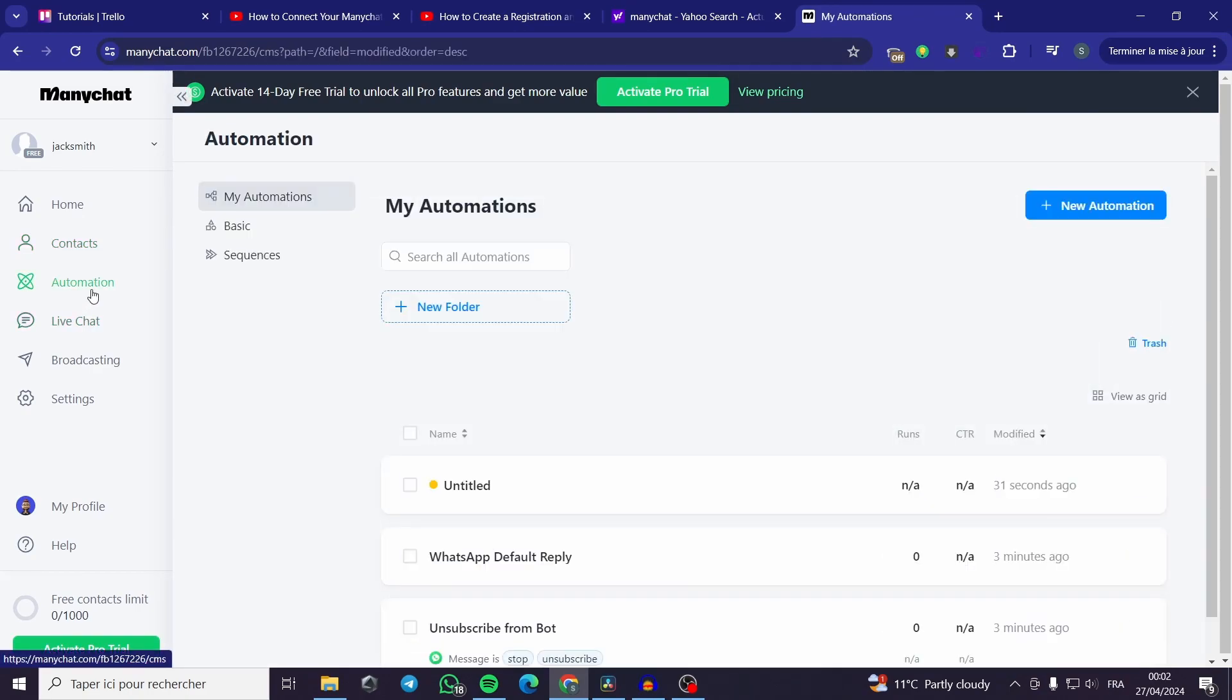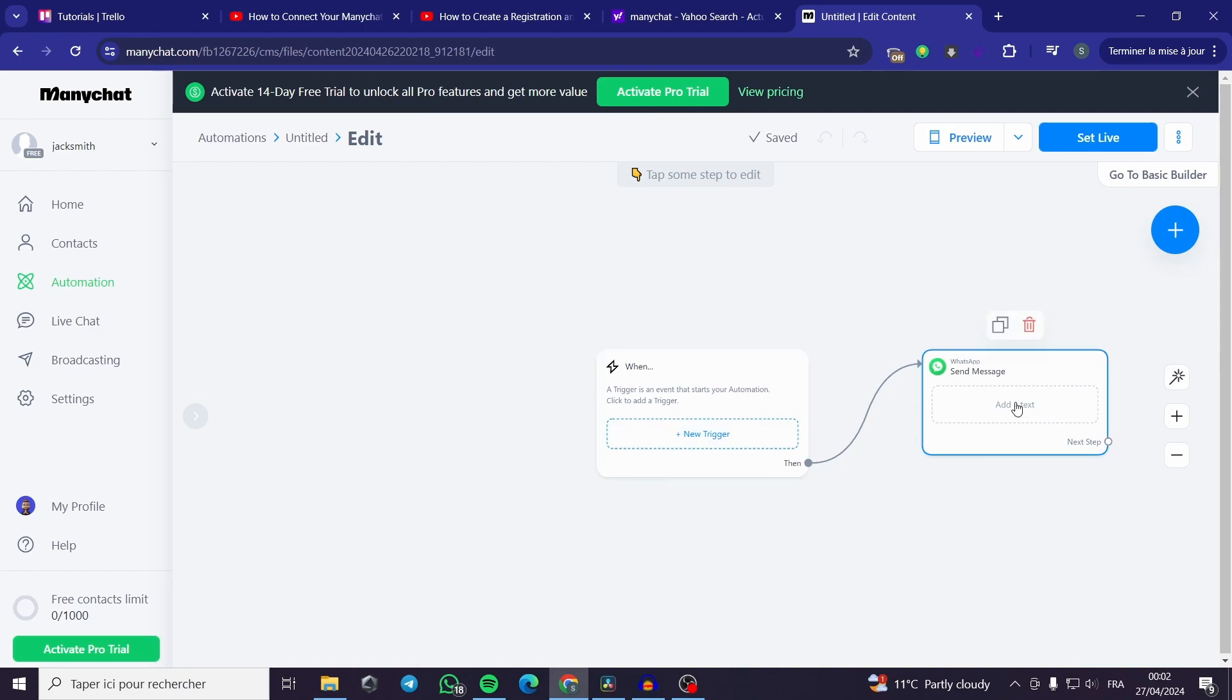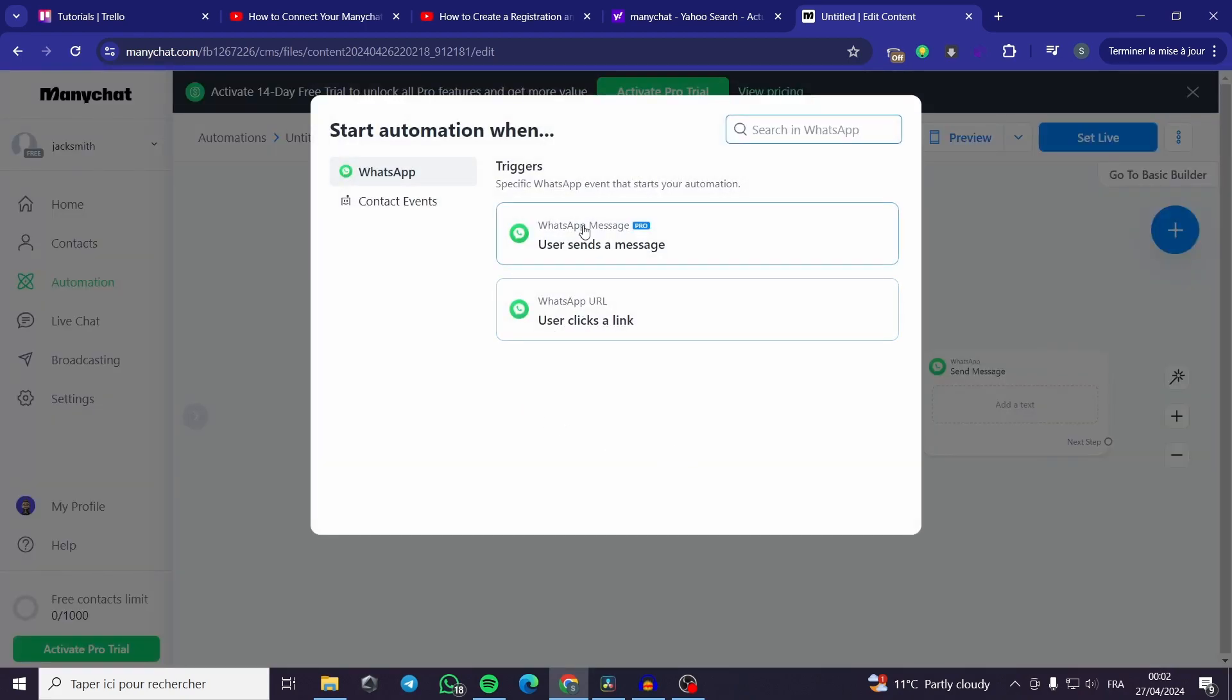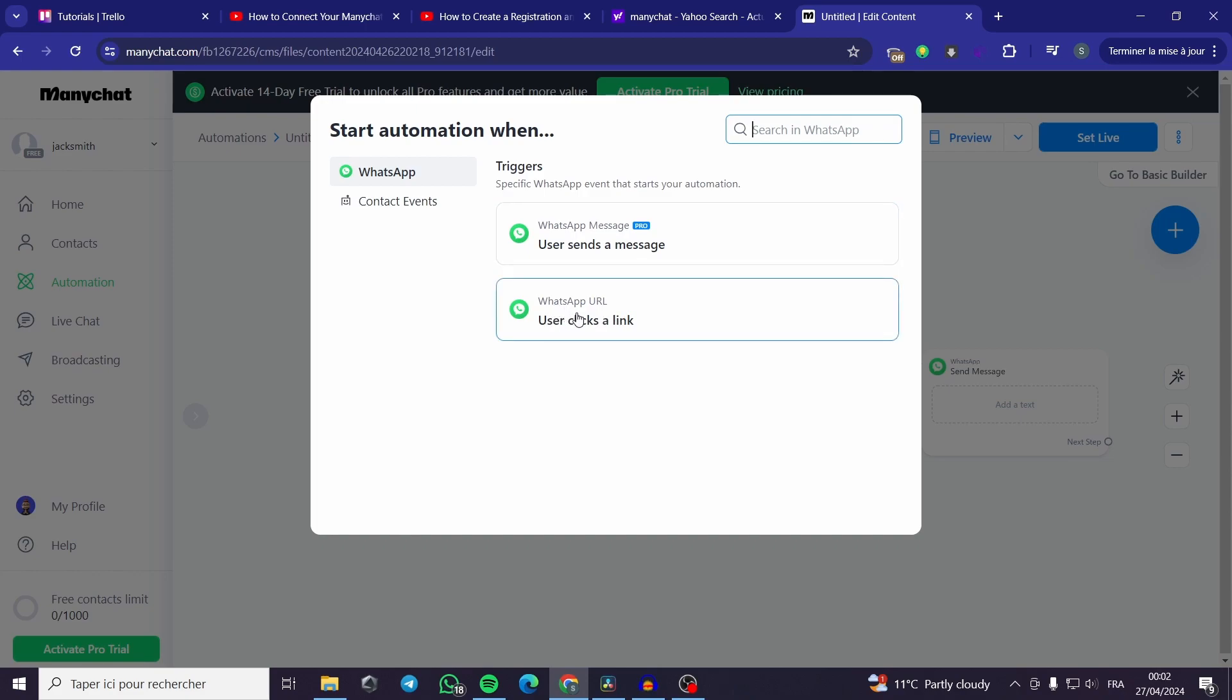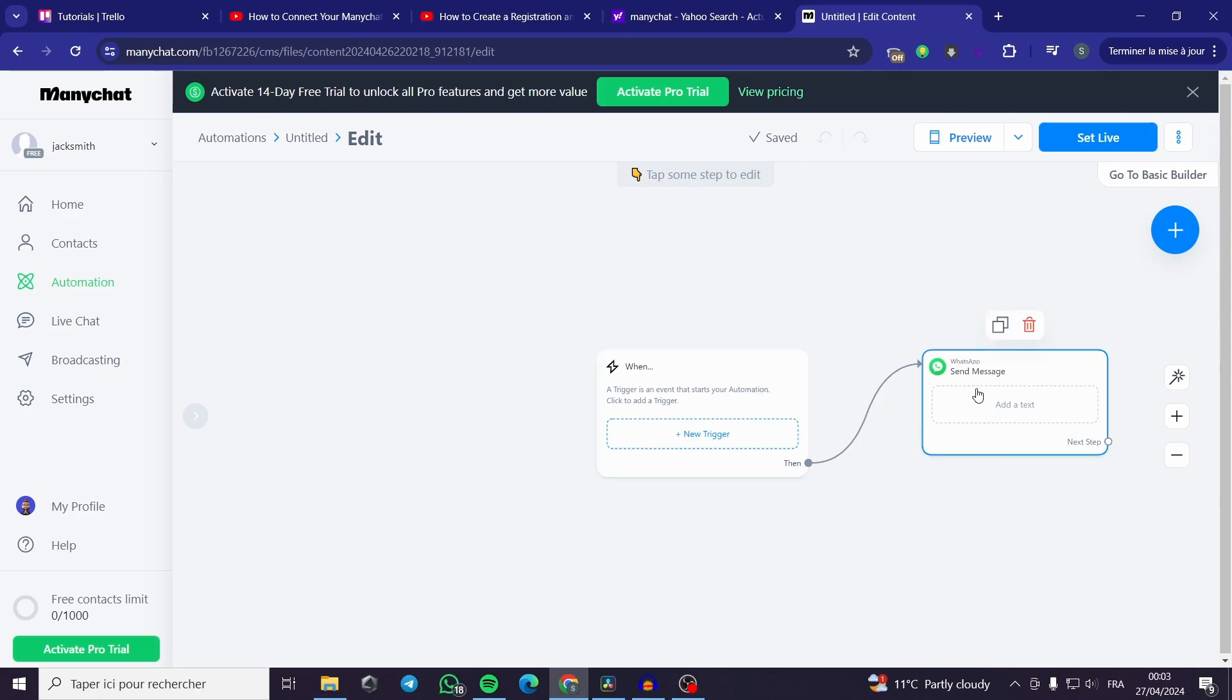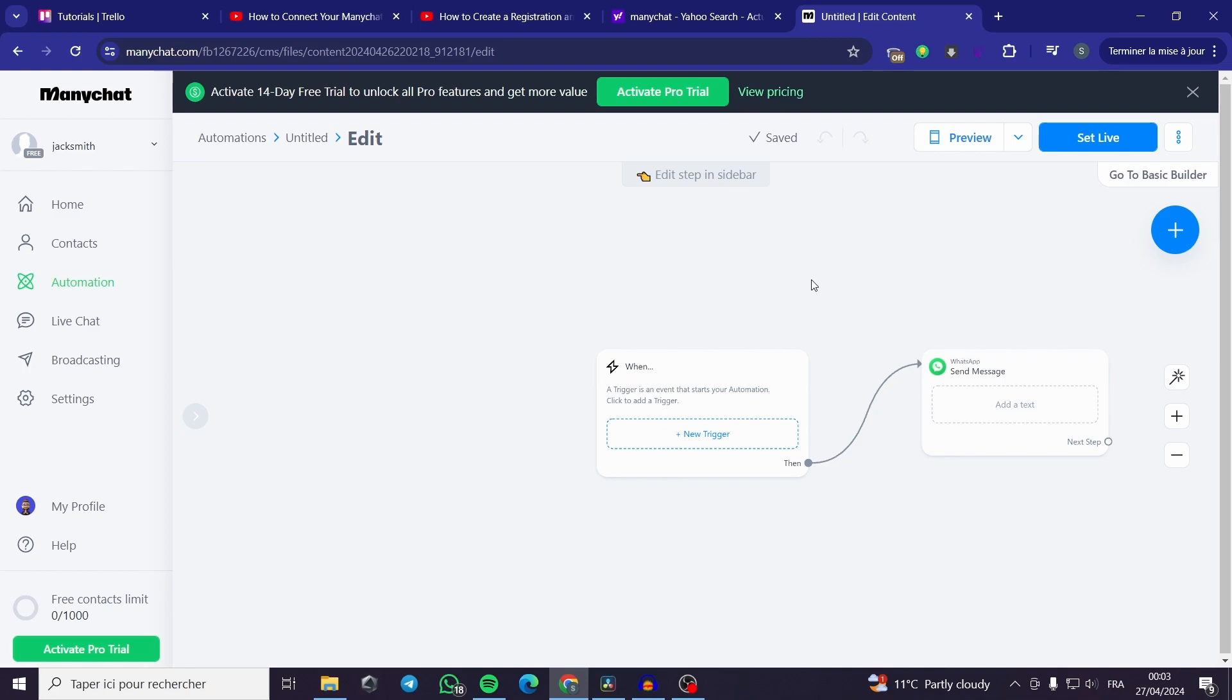And for the automation I have seen that it is very cool and very practical since you can create a new automation. You can see here that the editor is very cool. It is a very good feature in my opinion. It says when a trigger is an event that starts your automation, click to add a trigger. You can make the specific WhatsApp event that starts your automation. WhatsApp message, user sends a message or WhatsApp URL. When someone clicks the trigger from your contacts, this box can be fully customized by a link or photos, videos, audio file or an attachment. You can add whatever you want. It is very cool to have this editor or the trigger editor since you are starting the automation process.